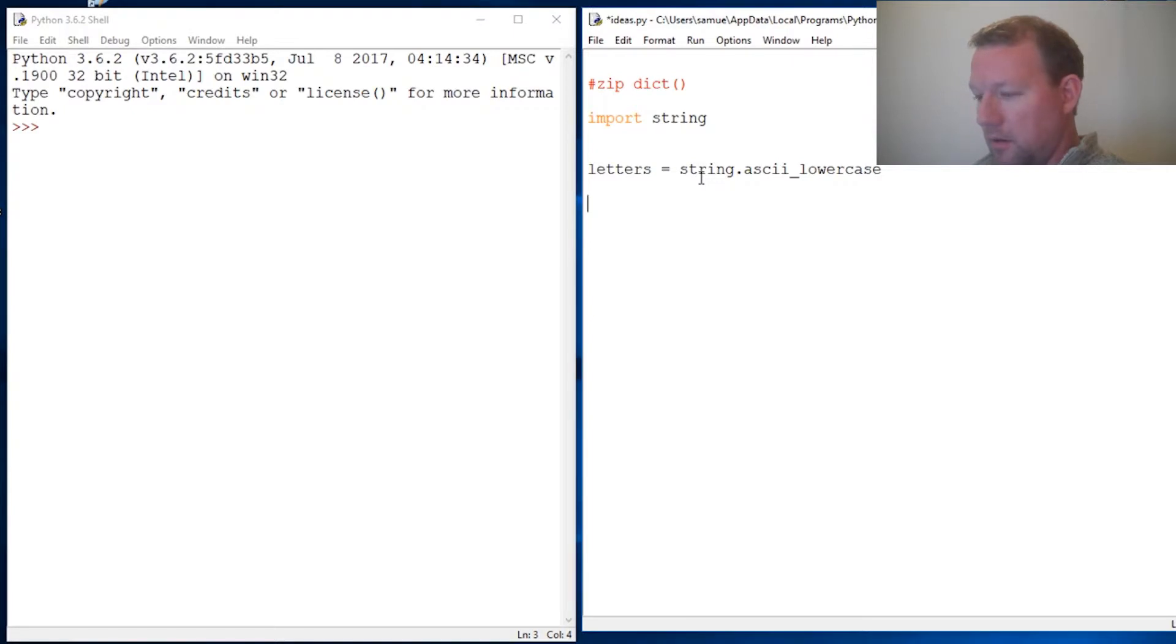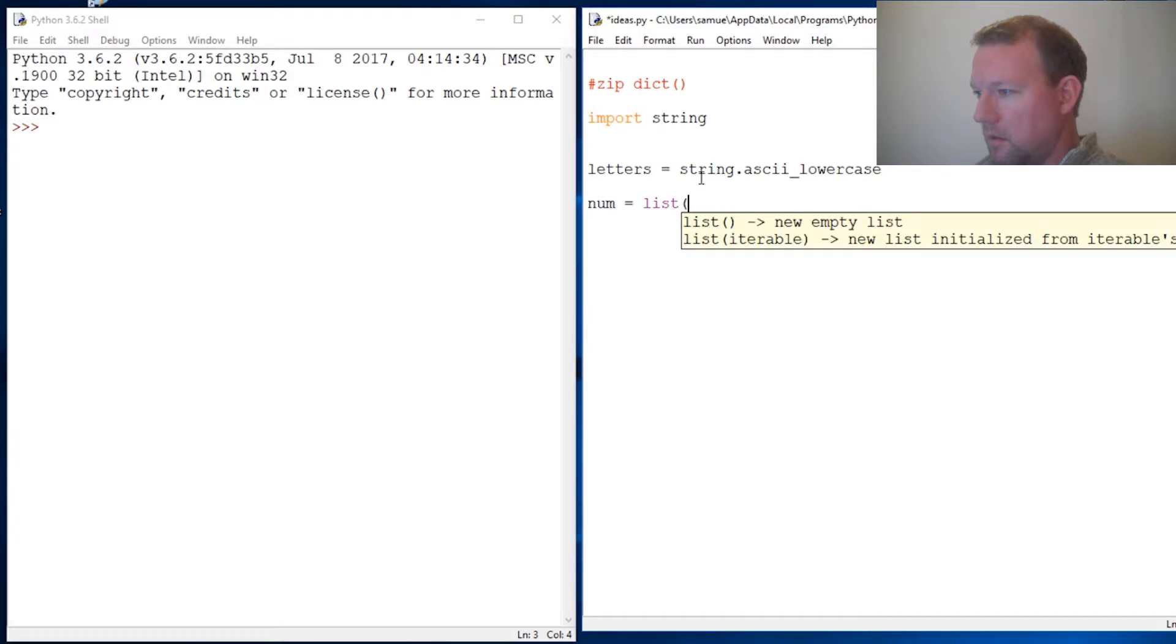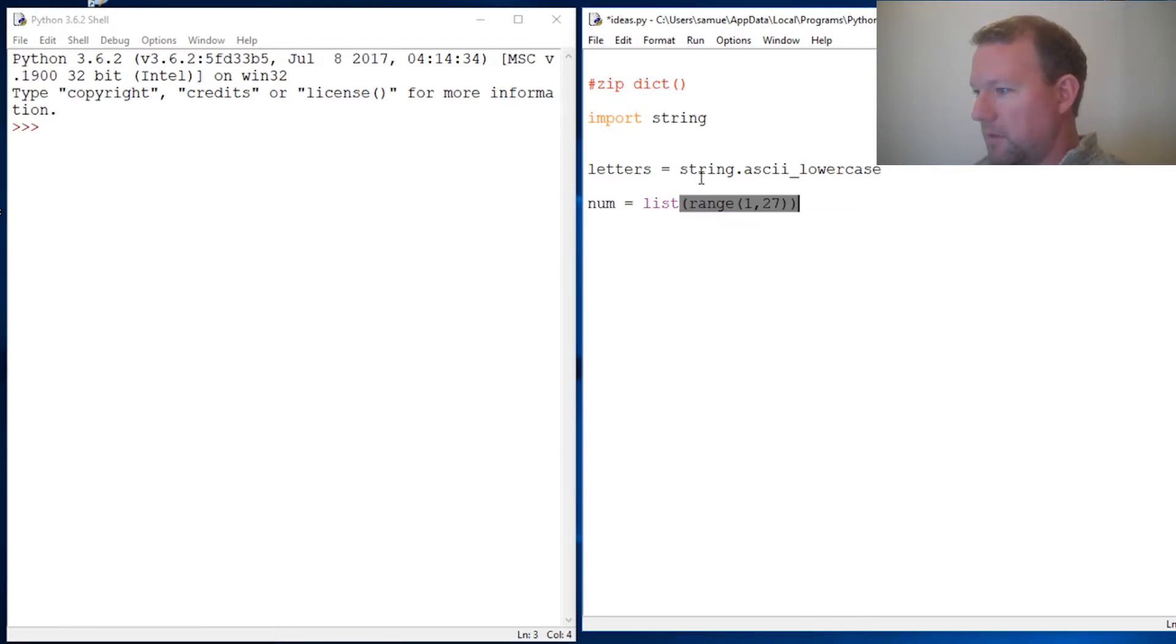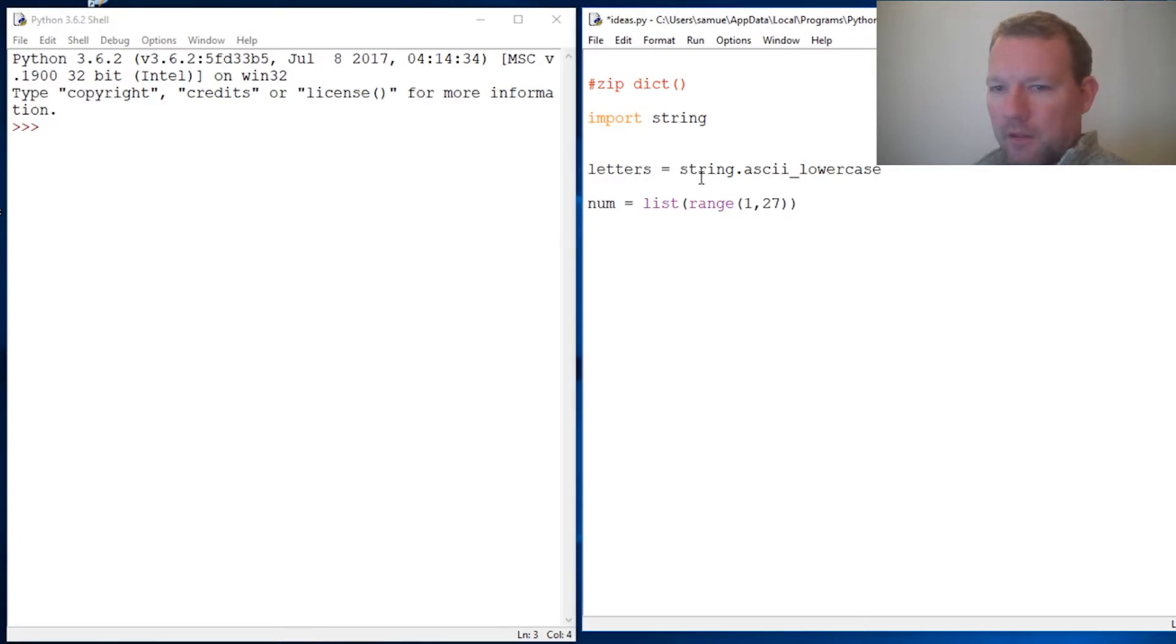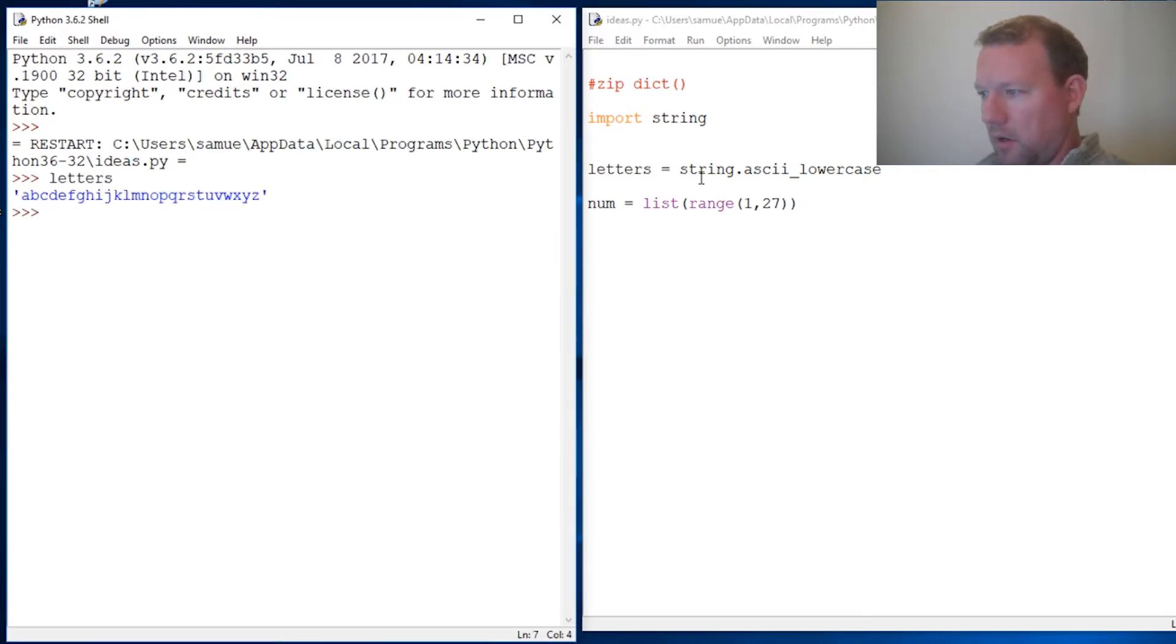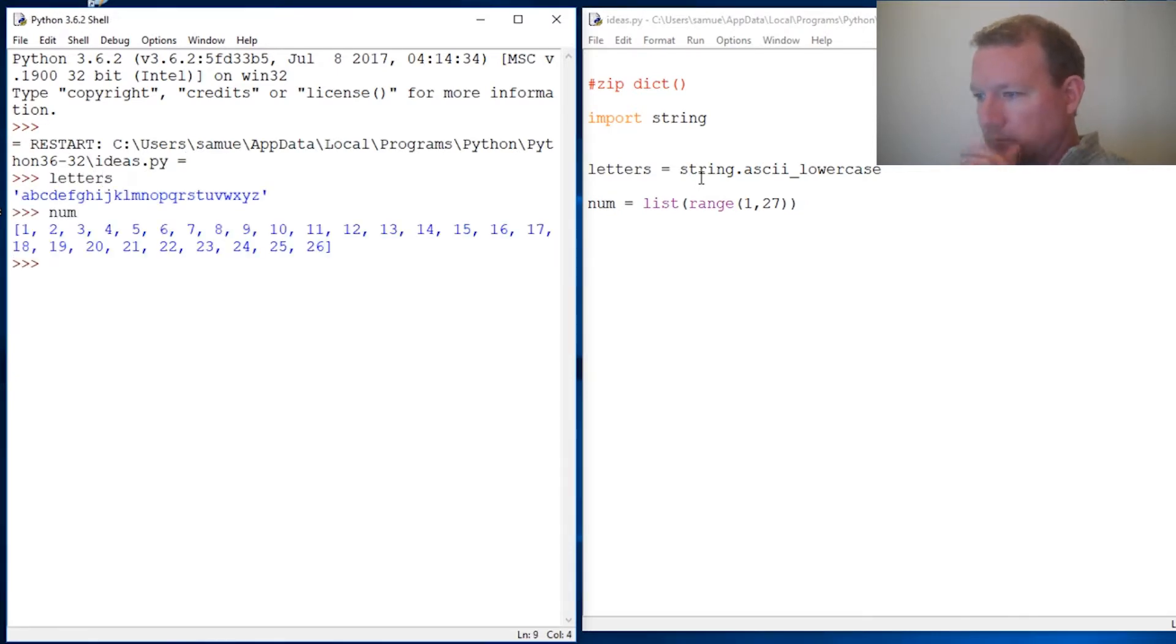For numbers, we use our range function starting at 1 and going to 27. Let's run this and check.